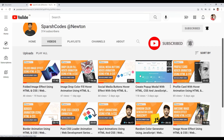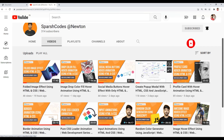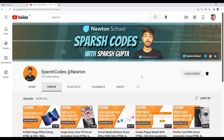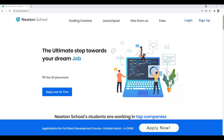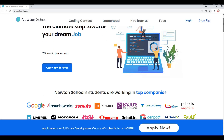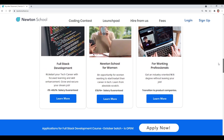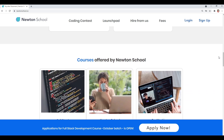Before moving on to the tutorial, let me tell you that this YouTube channel is in collaboration with Newton School. You can check out their website — the link is in the description. Newton School is a platform which prepares you for your career in tech. It has courses designed for working professionals, freshers, and even people with no tech background.